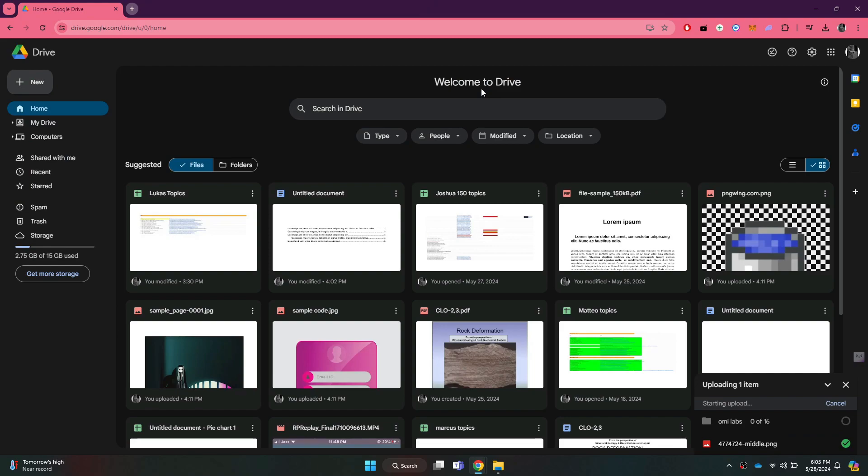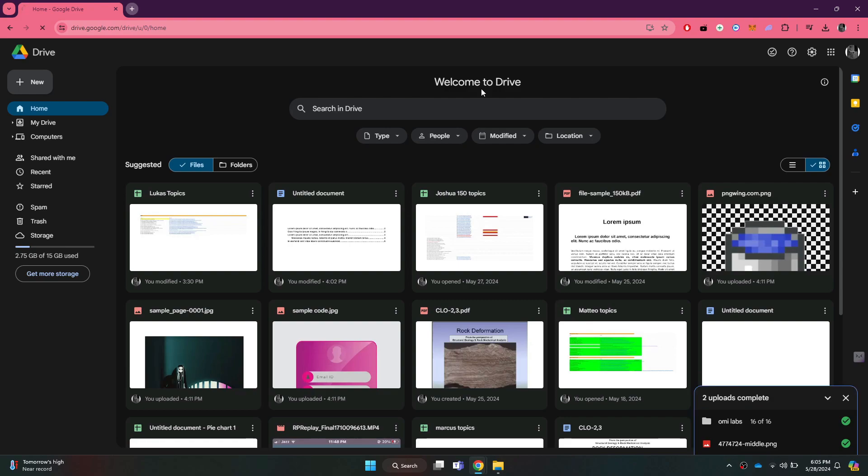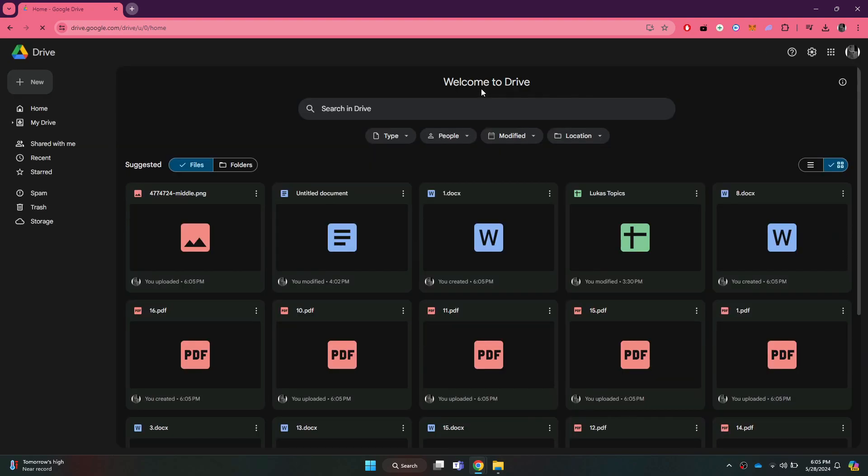You can see that the progress of my folder uploading is being displayed at the same place. So that's all for this video. If this video was helpful, don't forget to subscribe and hit the like button. Thanks.